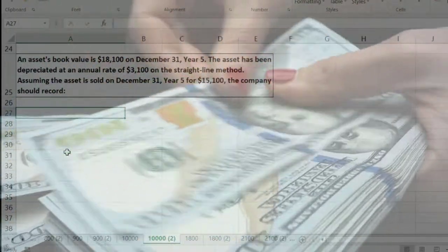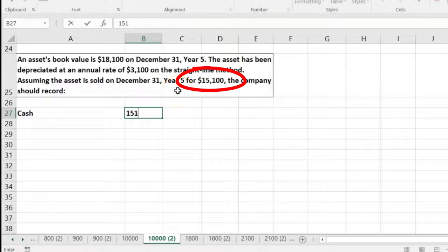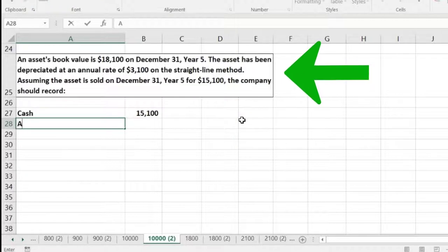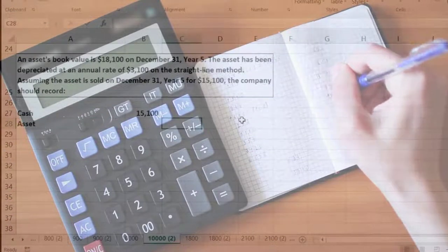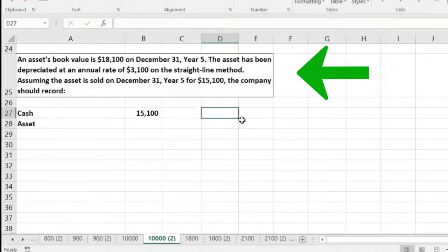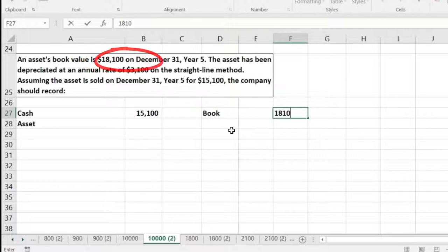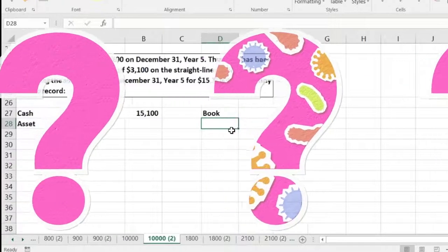There's going to be a transaction taking place. The first question I usually ask is: is cash affected? Yes, we sold the asset and we got cash. So we'll have cash debited. The asset was sold for $15,100. Then something's going to go off the books — the equipment or the asset, some type of property, plant, and equipment. When the asset goes off the books, there are two pieces: the cost of it and the accumulated depreciation related to it.